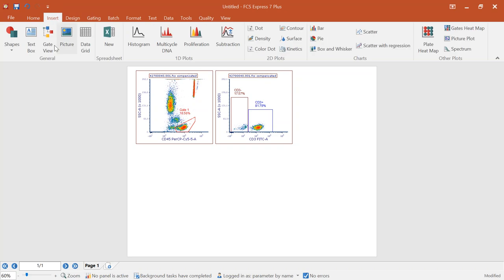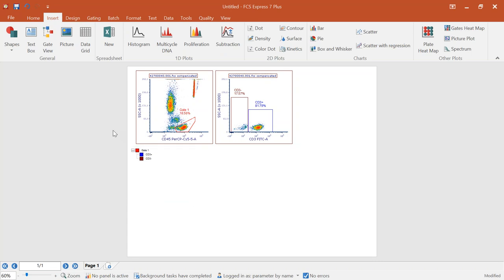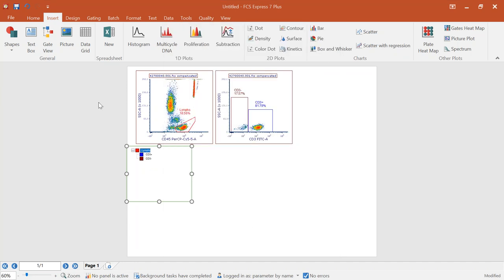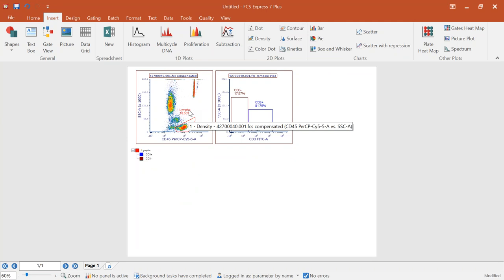The gate view is also a great way to manage your gate names and gate colors. I can double-click on this and if I want to change it from 'gate 1' to 'lymphs,' I can do that, and it's going to update wherever that gate name is. So if I have the lymphocytes gate displayed on multiple charts, I don't need to go back and change it over and over again.